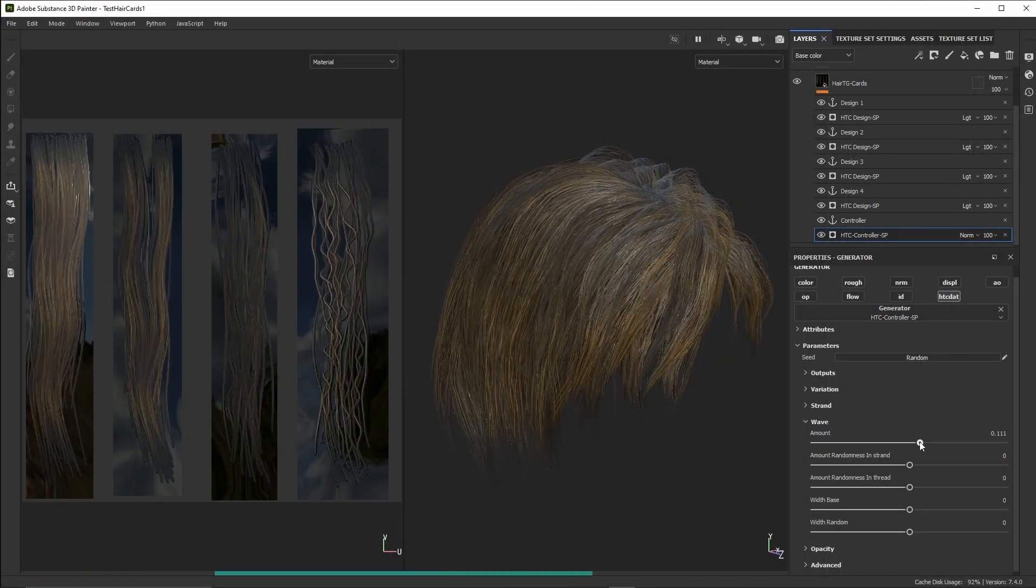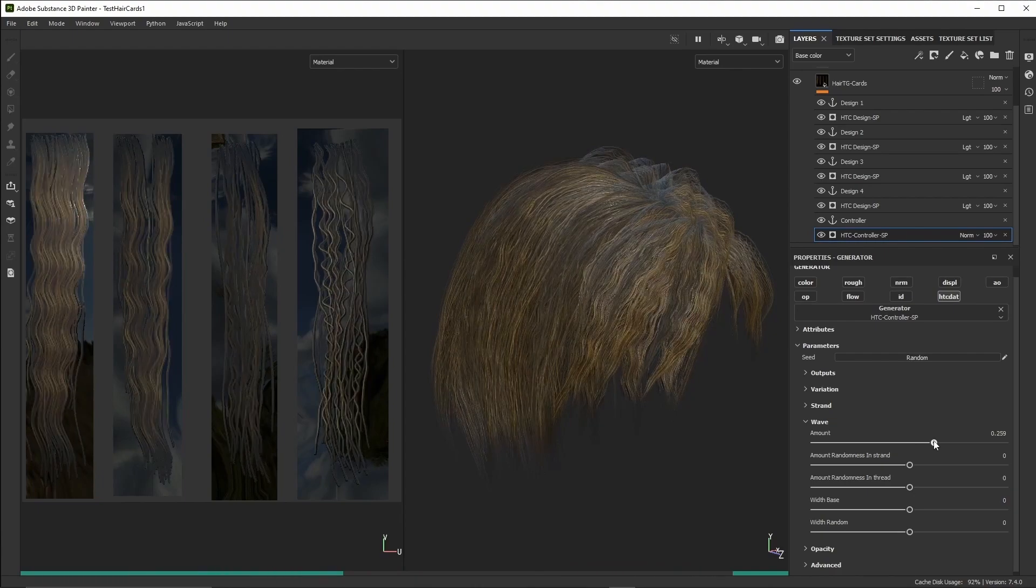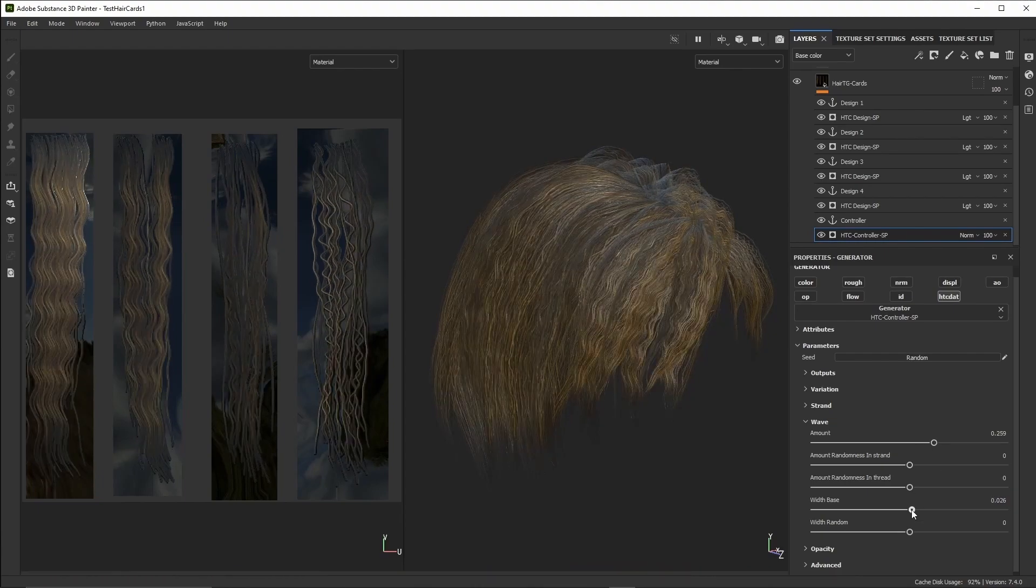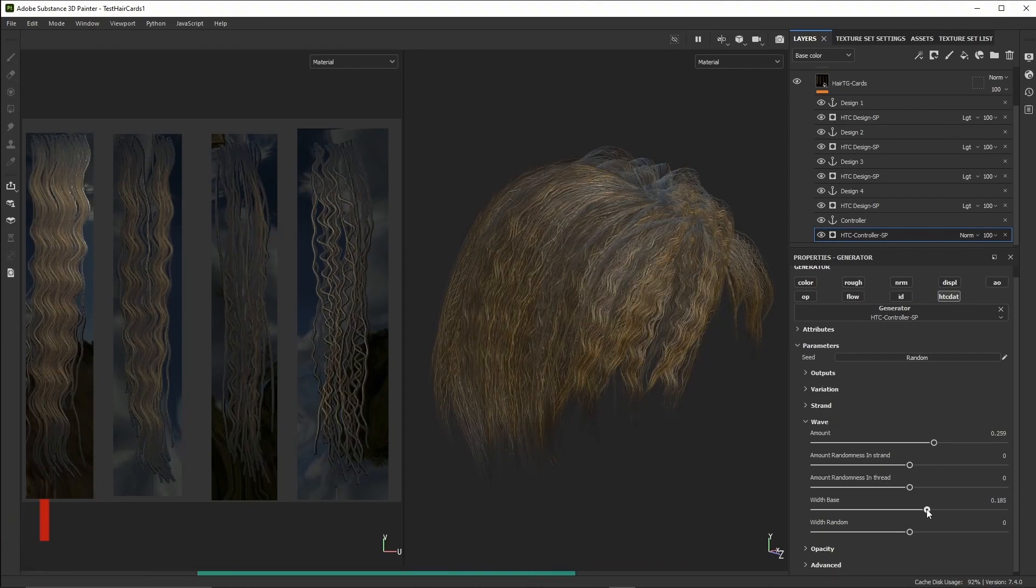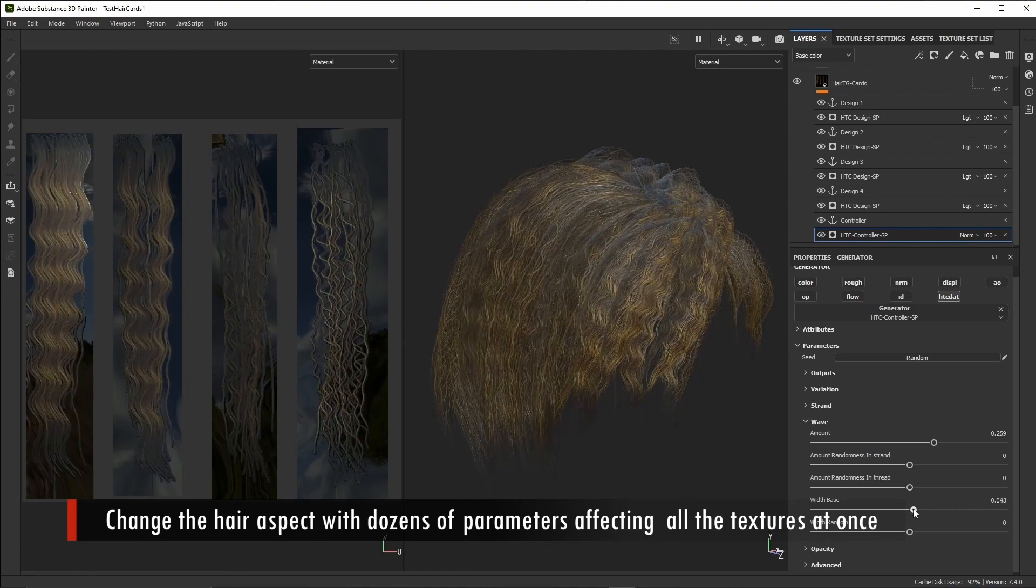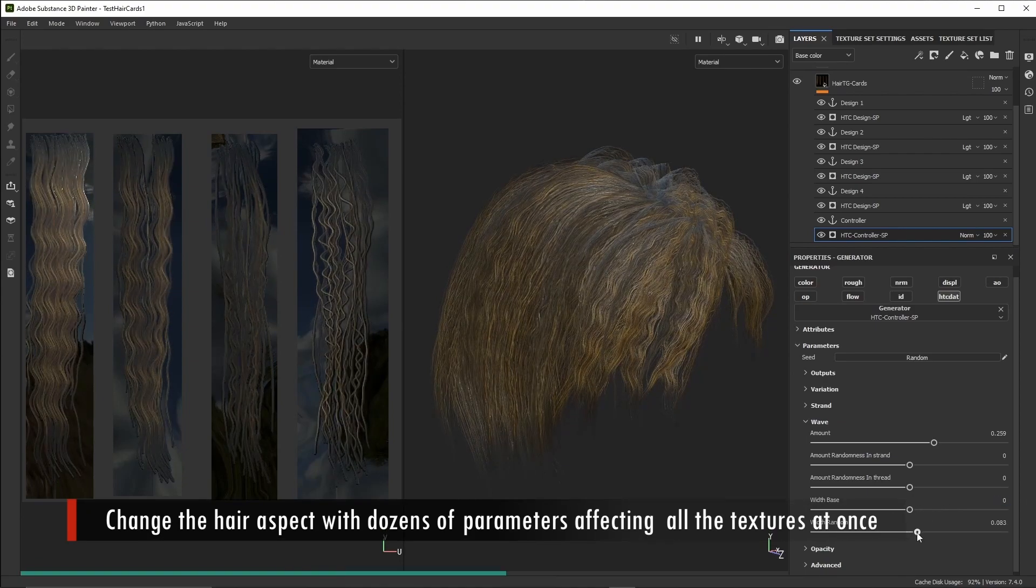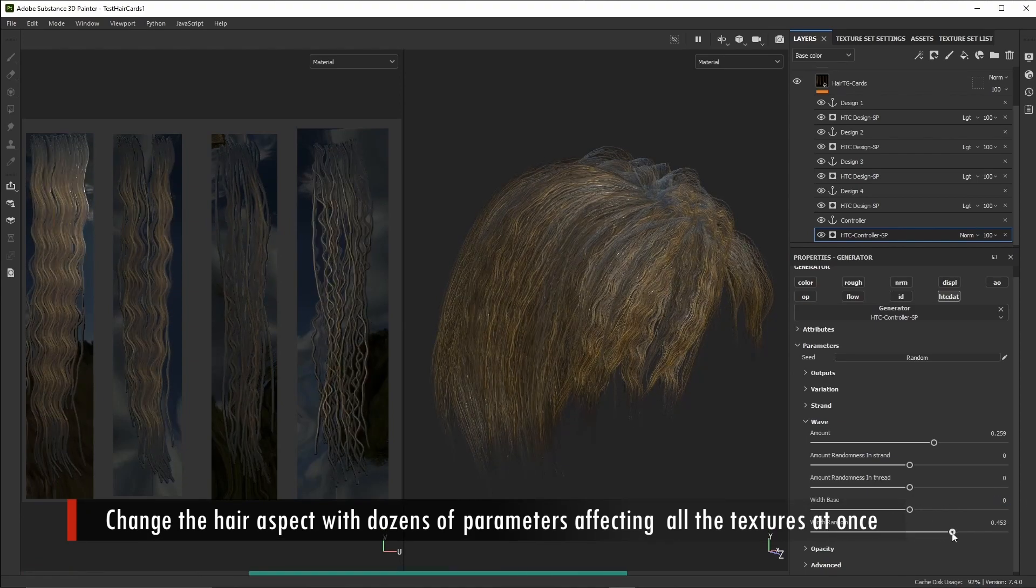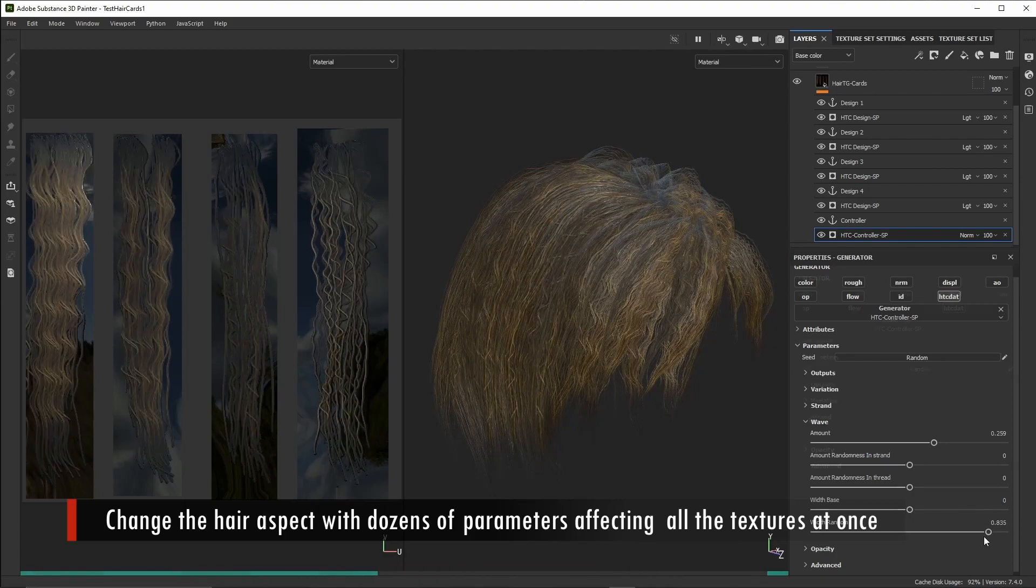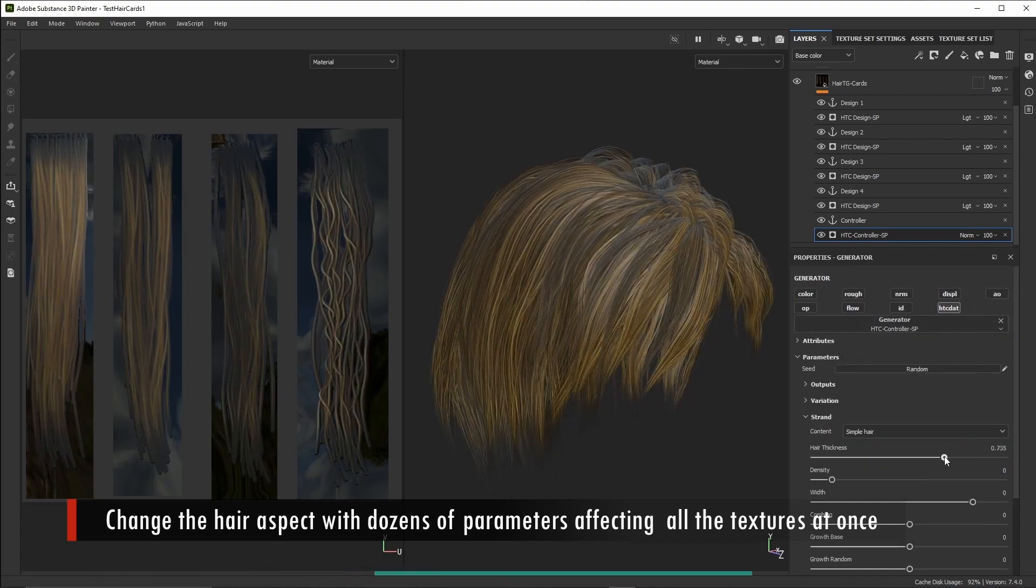Once our card textures are set up, we have two options. Either we export them as textures so we can reuse them in another context, or we build a parametric material from them. Hair TG Cards will enable to export your parametric settings from Painter in order to build a parametric material that you'll be able to reuse either in Painter or in Stager, and this is what we'll be using in Stager as we'll see next.